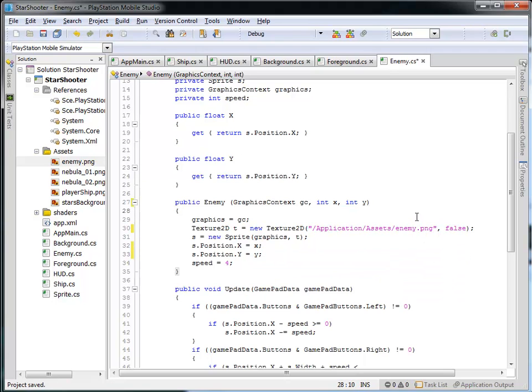So we're modifying the constructor a bit here to not only take the graphics context, but to also take in an integer representing the X and an integer representing the Y position of where we'd like to actually create this enemy.